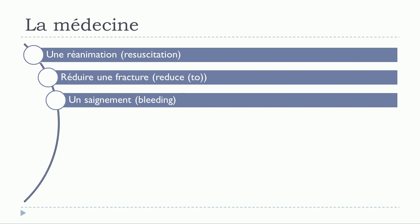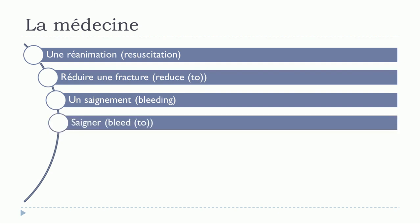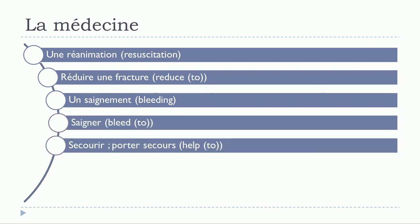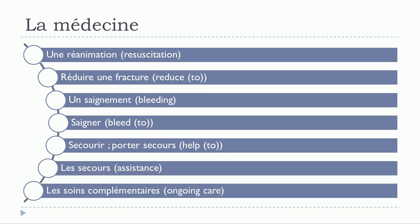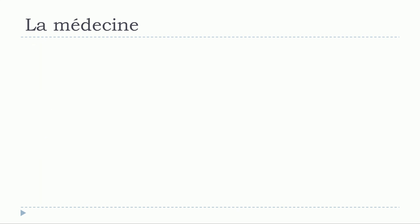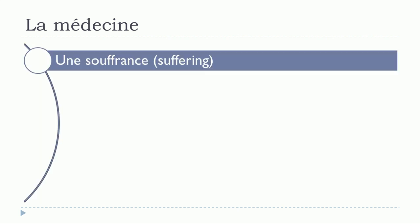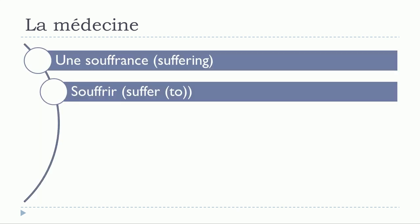Un saignement. Saigner. Secourir. Porter secours. Les secours. Les soins complémentaires. Une souffrance. Souffrir.